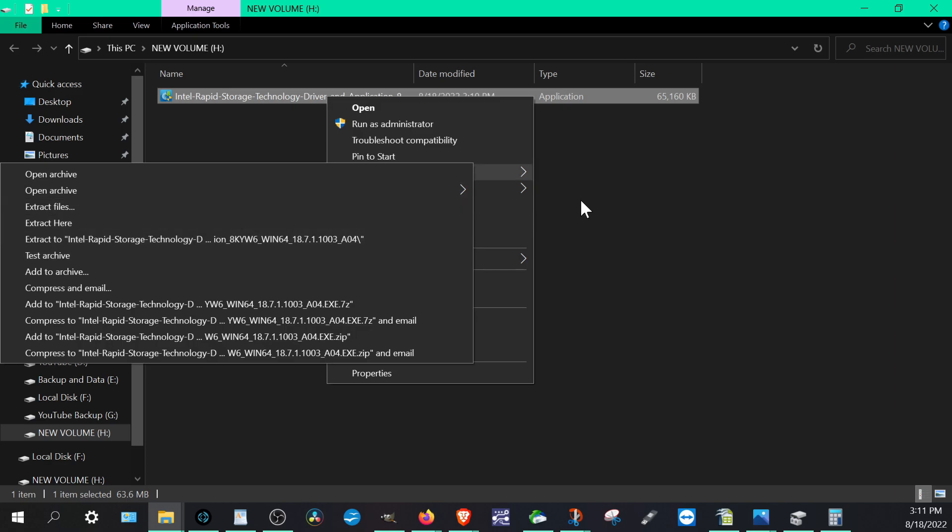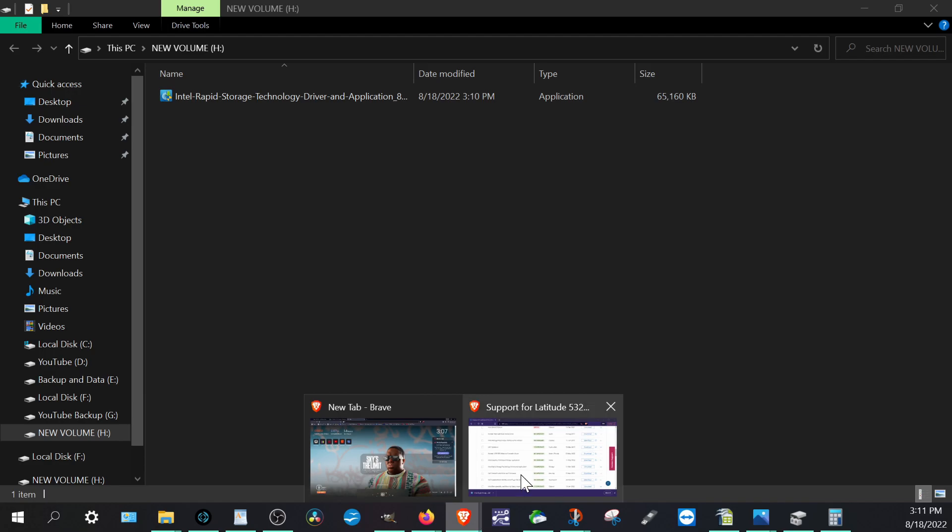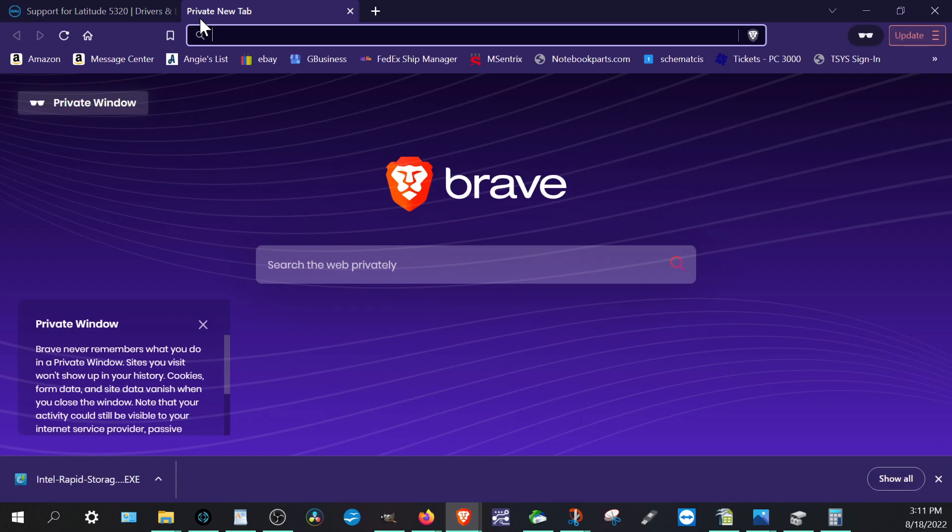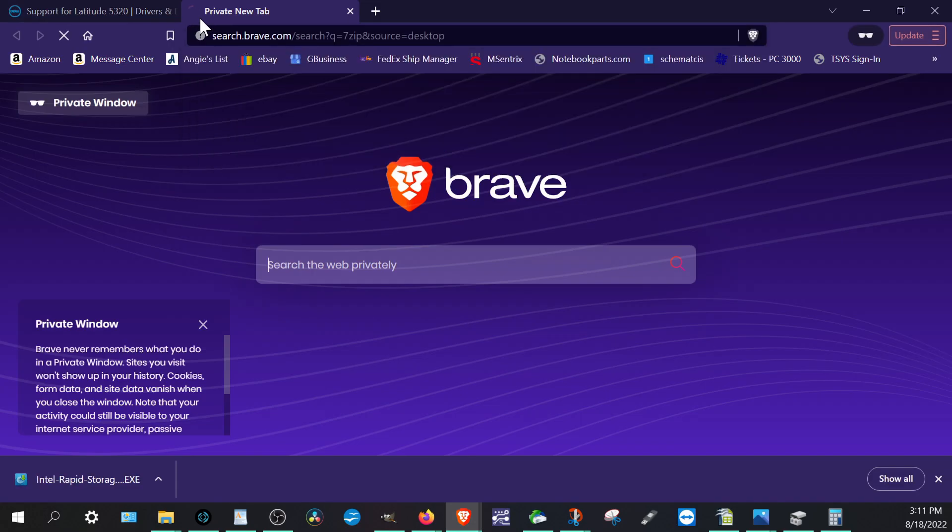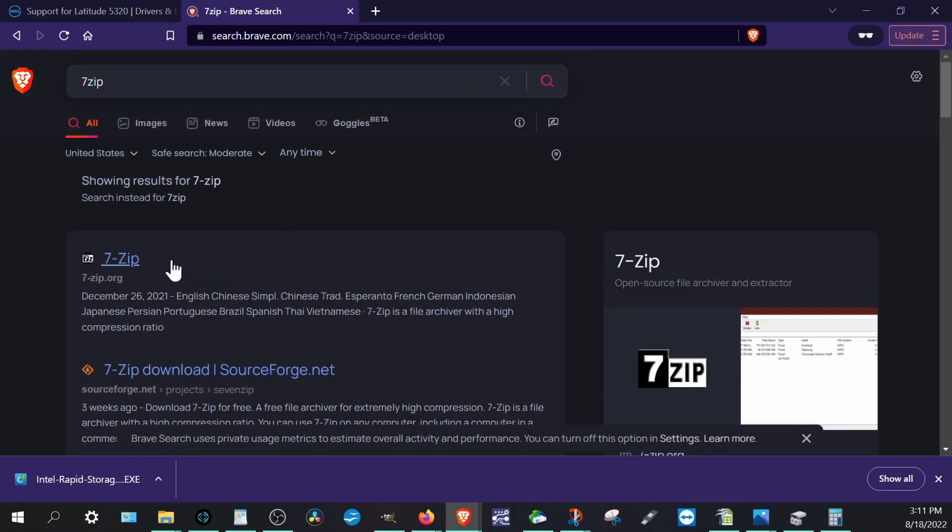Now I already have something that's called 7-Zip and you can use 7-Zip to extract an exe file. Let's just assume we don't have 7-Zip or we don't have any type of like WinRAR or any type of extractor. So you would need to get at least 7-Zip, just Google search it.